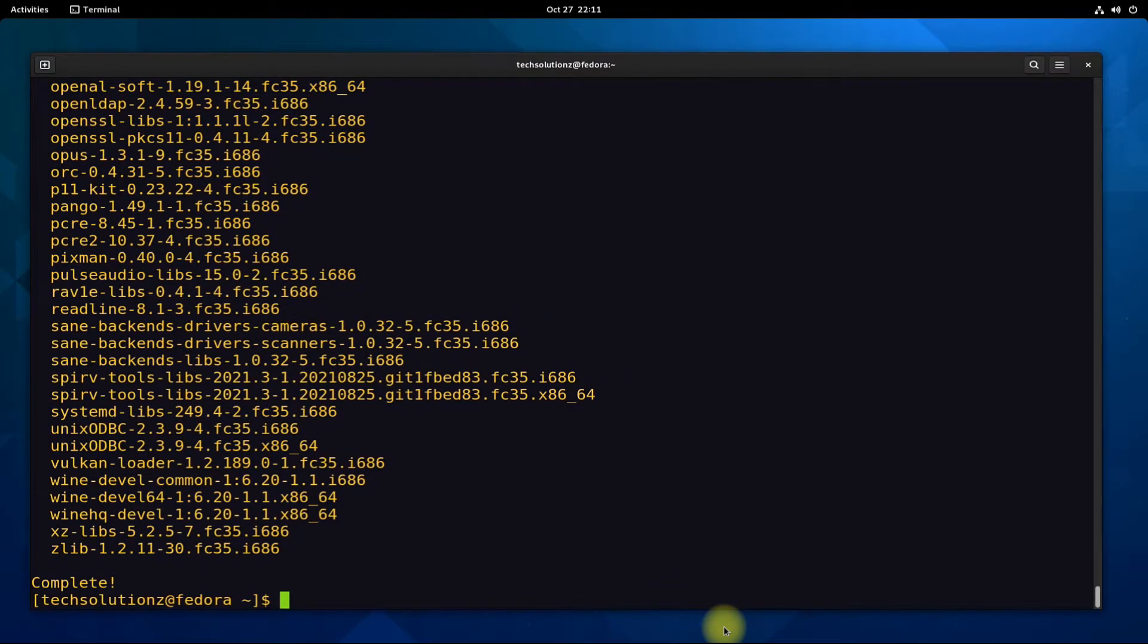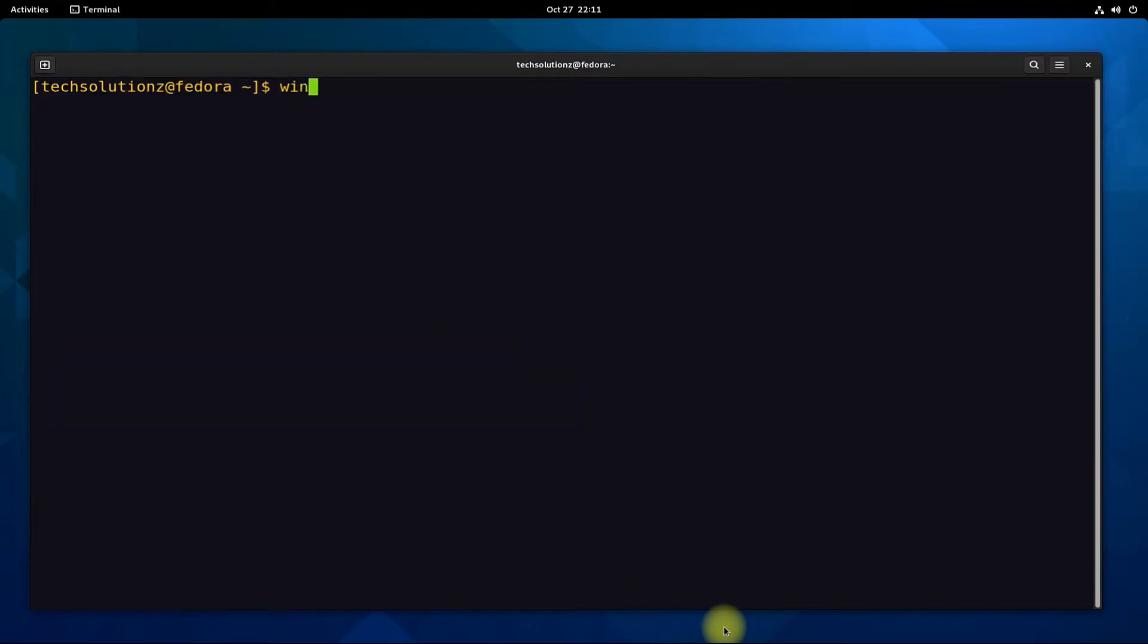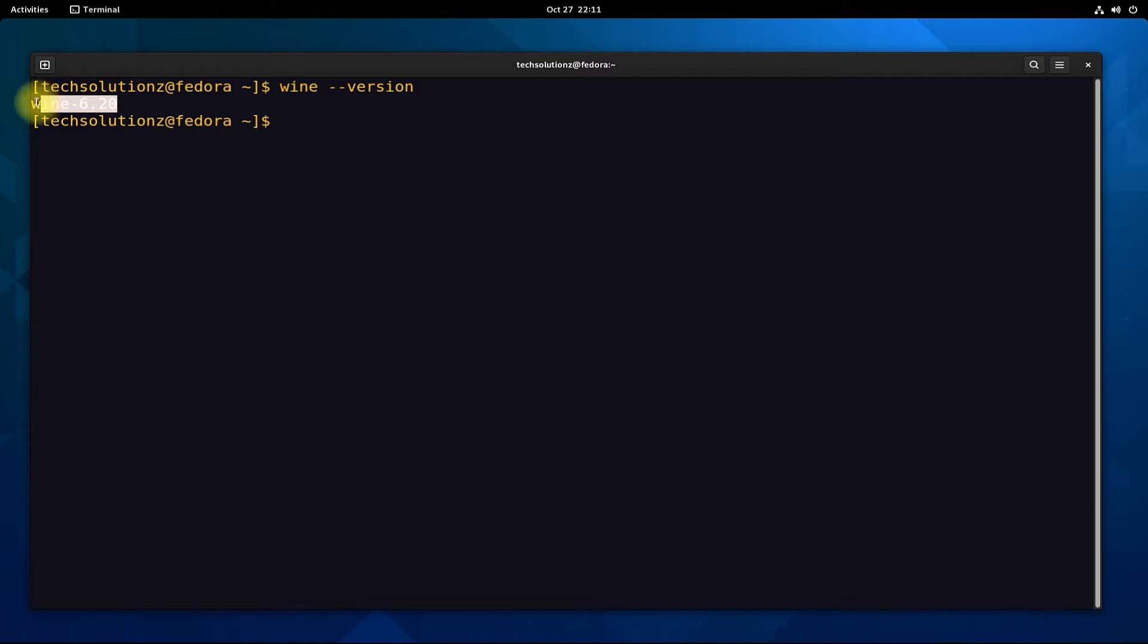It's done. Wine is installed successfully on our Fedora 35. You can check Wine installed version with the shown on screen command.